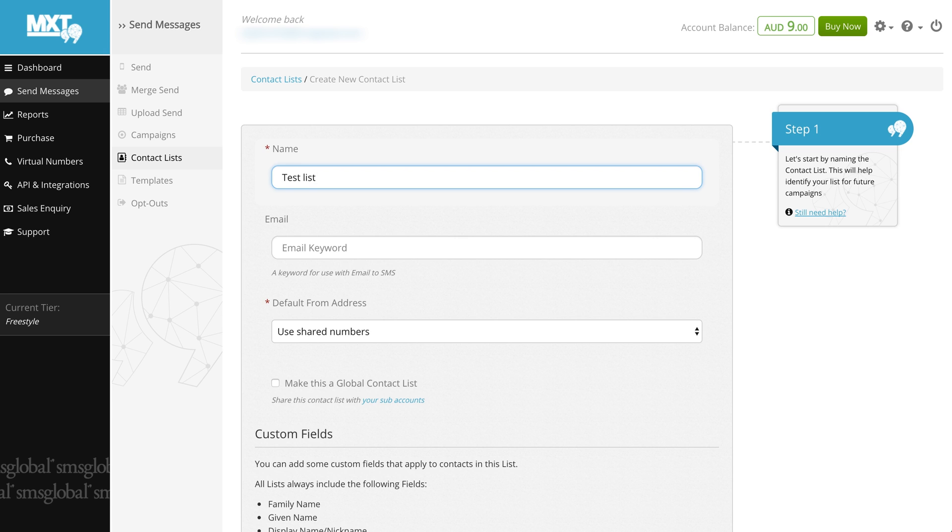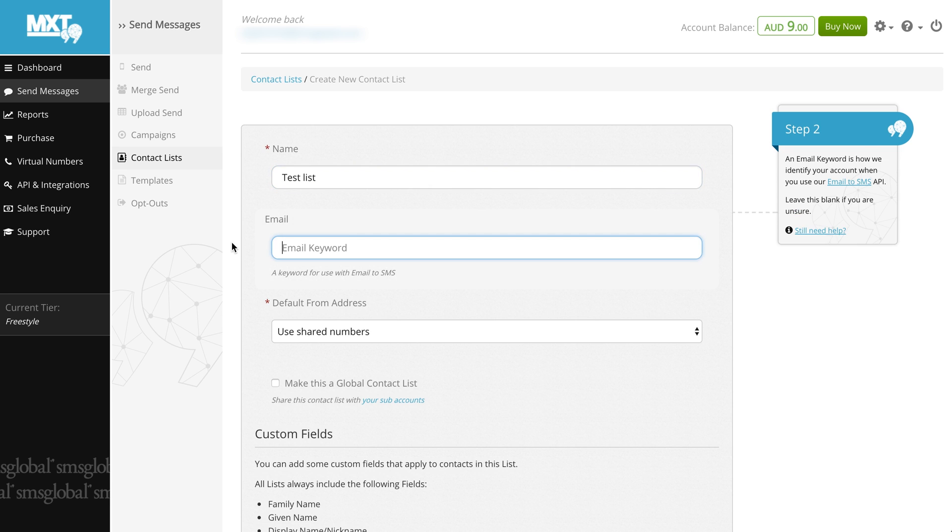Below that you'll find an email keyword. This allows you to use a keyword when sending SMS via email. Let's enter test.